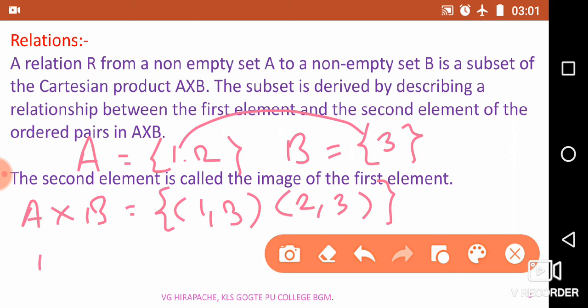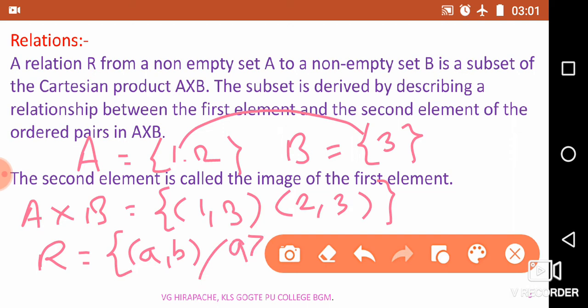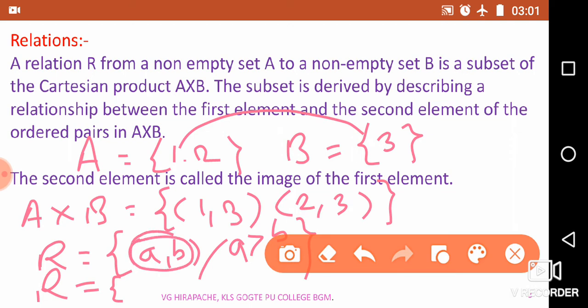Now define a relation R. R is a set containing ordered pairs (a, b) such that a is greater than b. As I said, a relation is always a subset of the Cartesian product of the given two sets. The relationship between the two elements is that the first element is greater than the second. In A×B, we select ordered pairs where the first element is greater than the second — that ordered pair is a member of relation R.